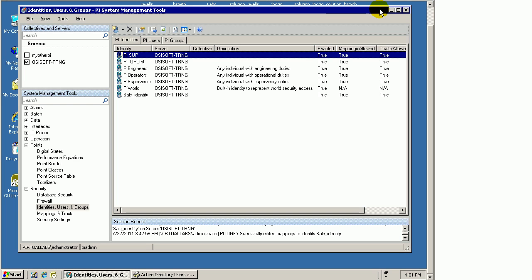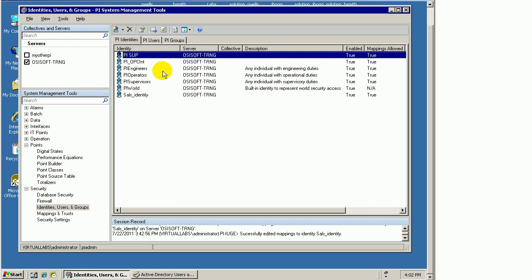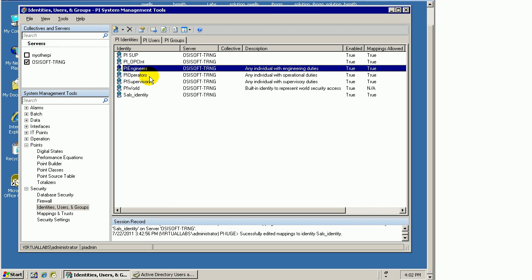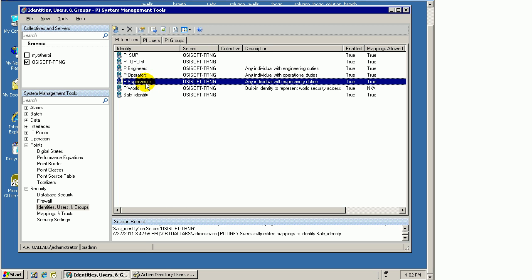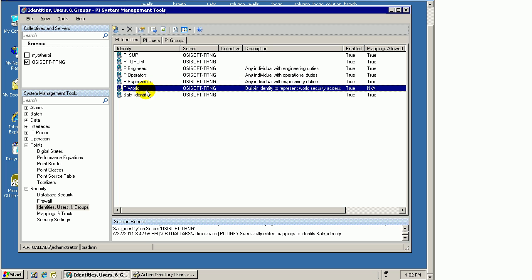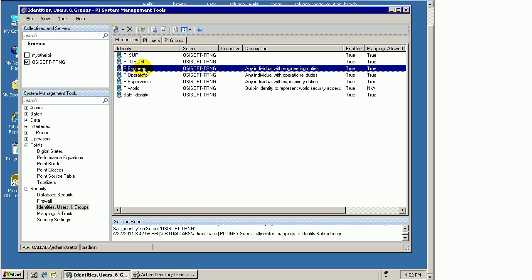Now, there's a few things I haven't mentioned yet about identities. First of all, there are four default identities that you'll find in the PI Server when we first install it. These four right here: Engineers, Operators, Supervisors, and PI World.